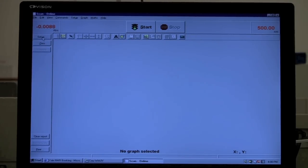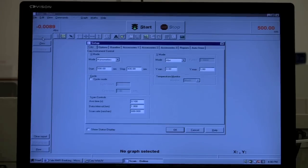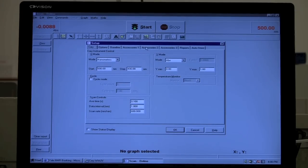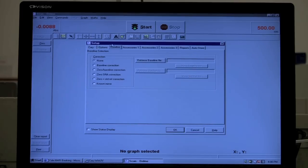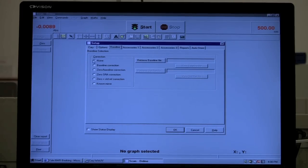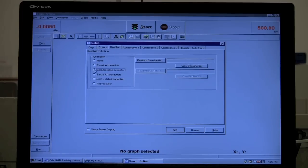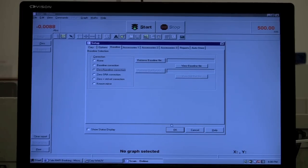So if we go to Setup, if you have some of these sampling accessories in, there may be options under Accessories here. If you want to do Baseline, go to Baseline and indicate what you want to do. So let's do, for example, zero slash baseline correction. So we'll click OK.